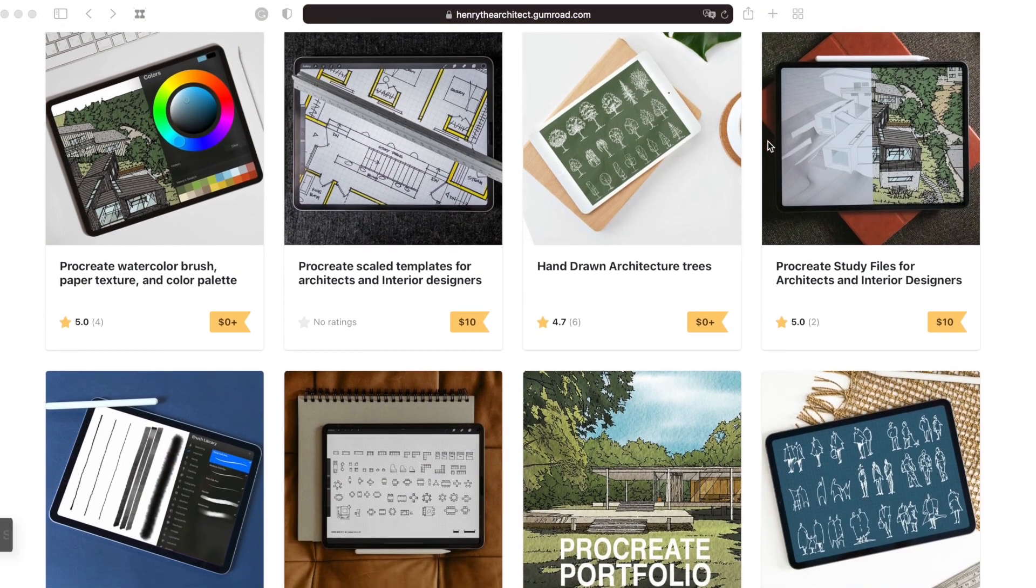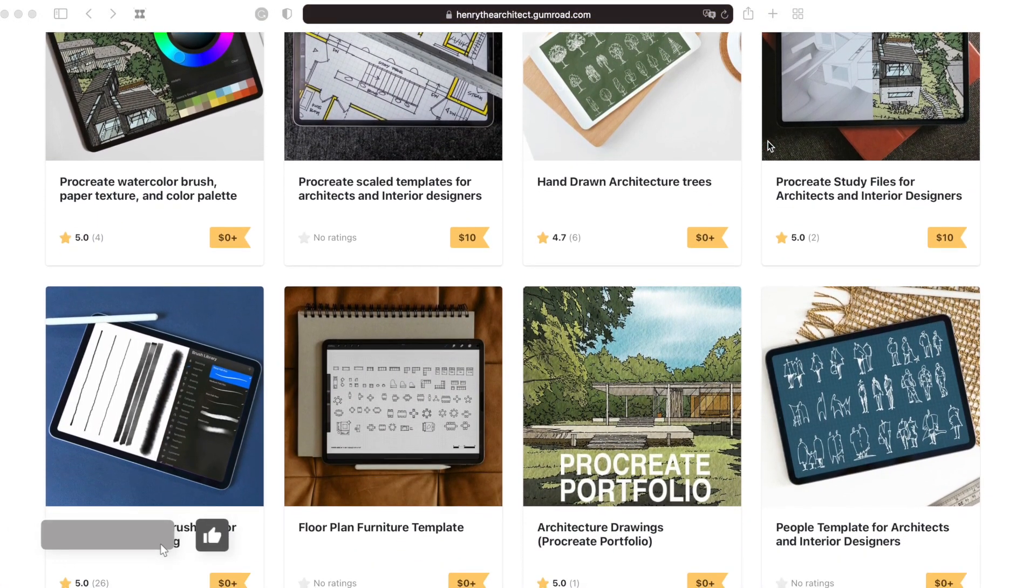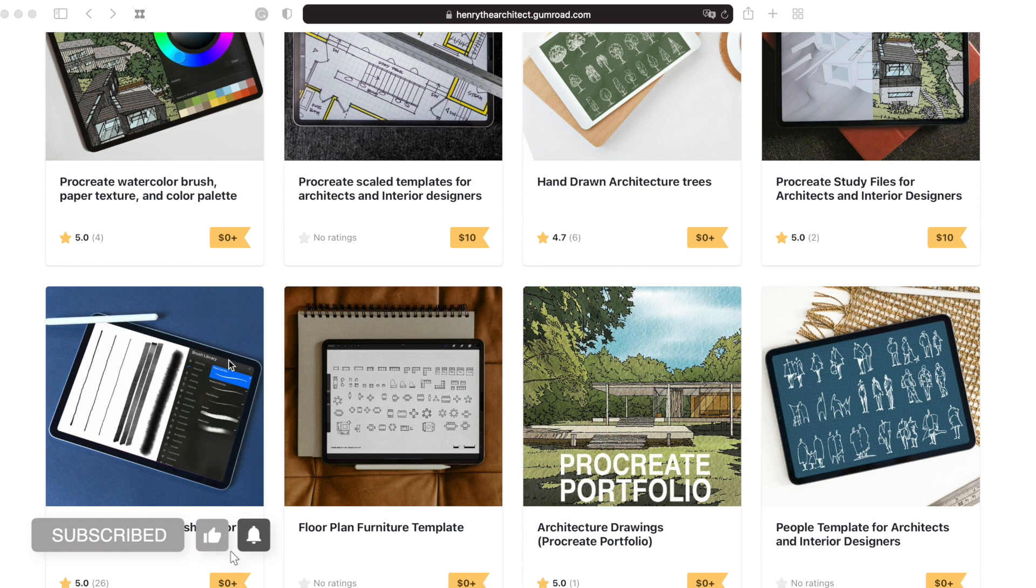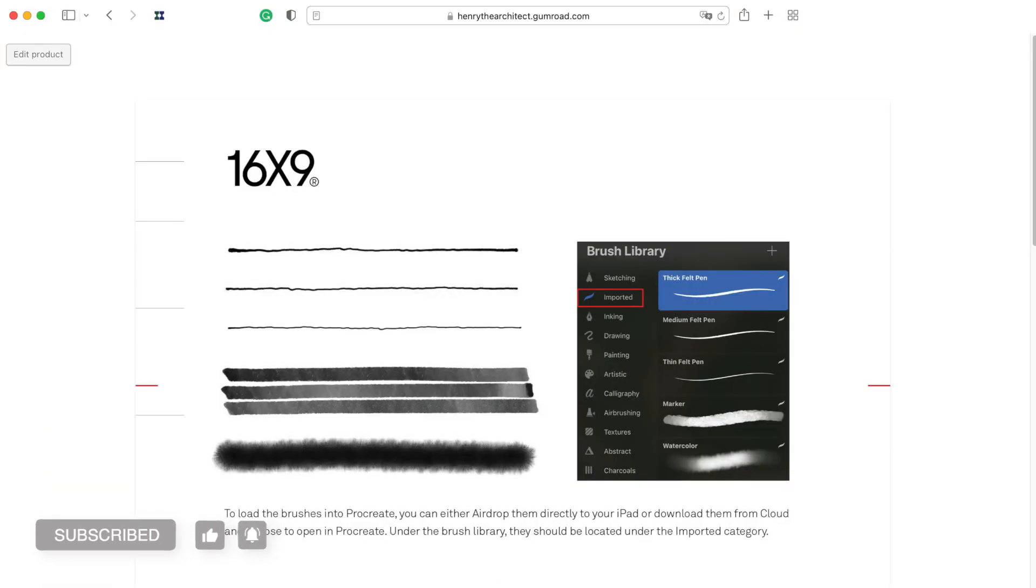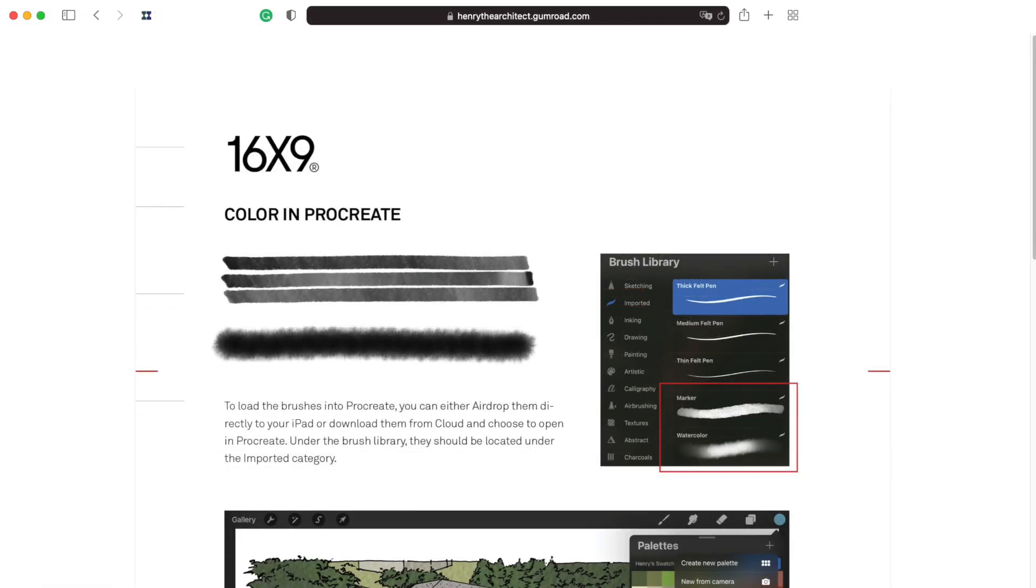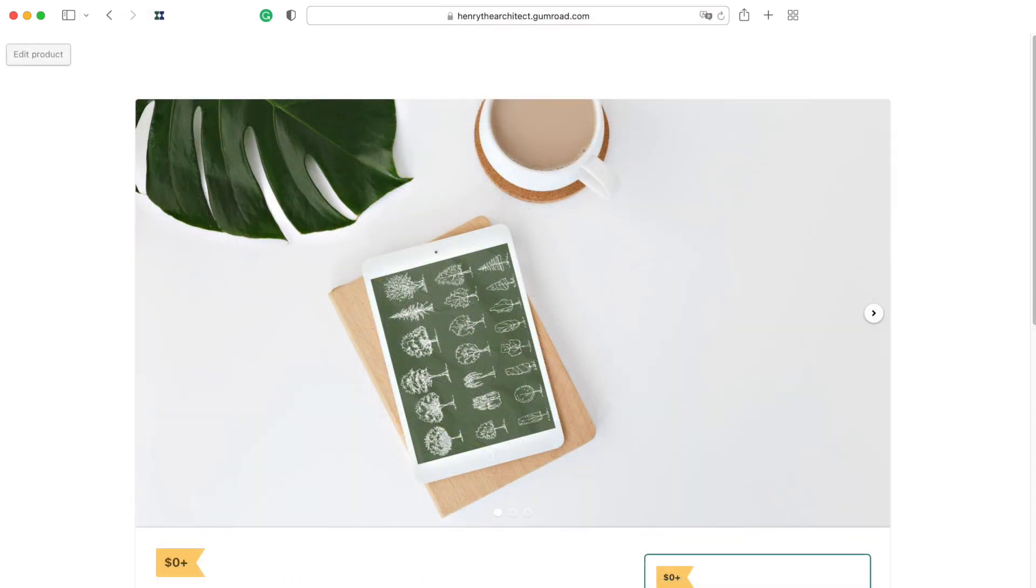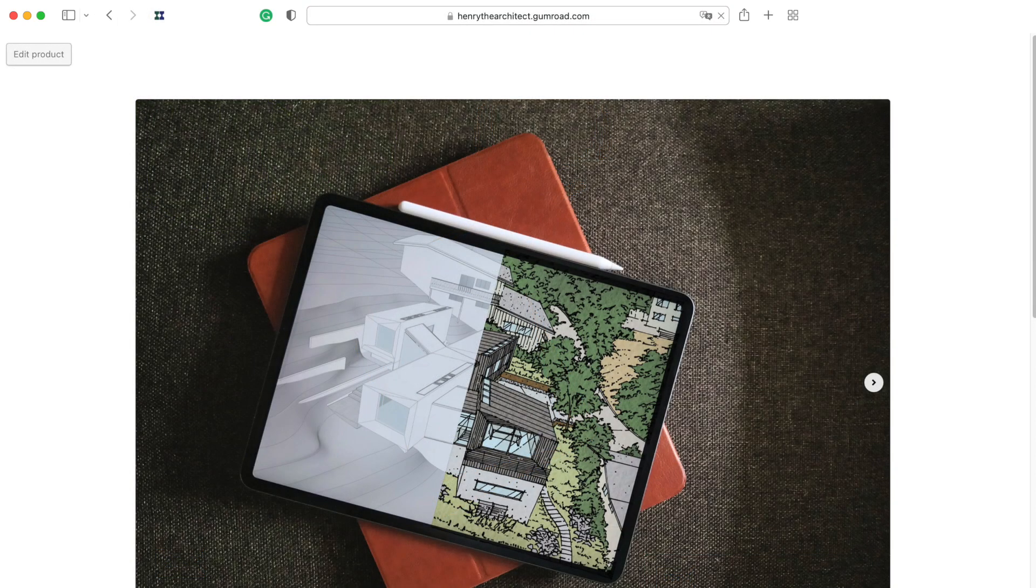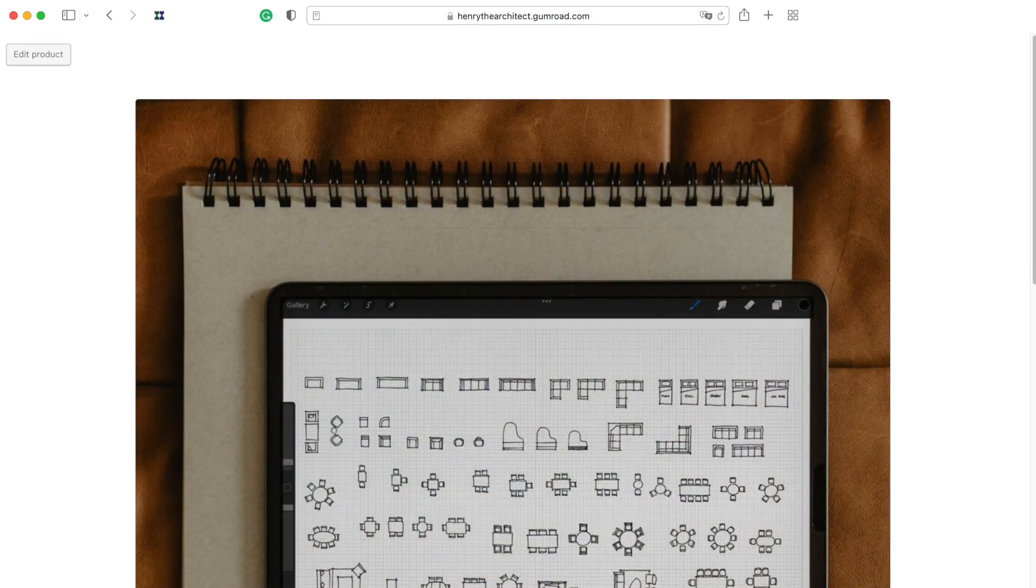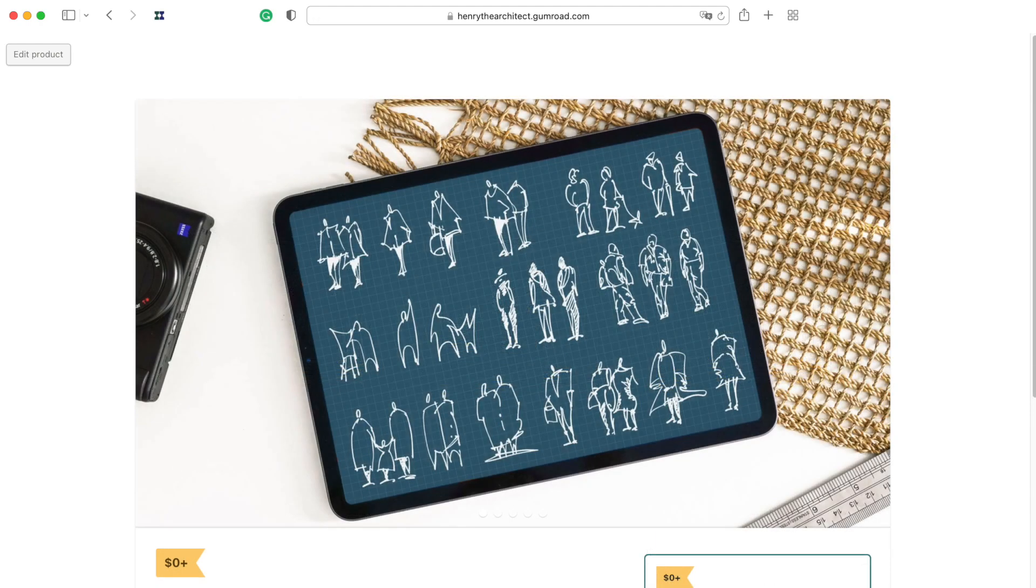Lastly, there are a number of resources in the link below that you can download, like the brushes I used in this tutorial, various templates, and guides that you might find helpful if you're just starting out on a digital workflow in Procreate. Thanks again for watching, and I hope to see you next time.